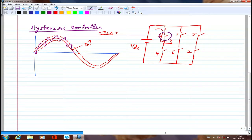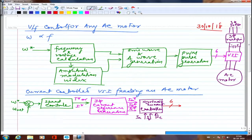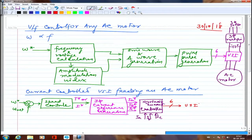Implementing hysteresis current control for all three phases, I get firing signals — either 1 or 4 for A phase, 3 or 6 for B phase, 2 or 5 for C phase. This is the hysteresis current controller, and its output gives 6 signals which go to the VSI.